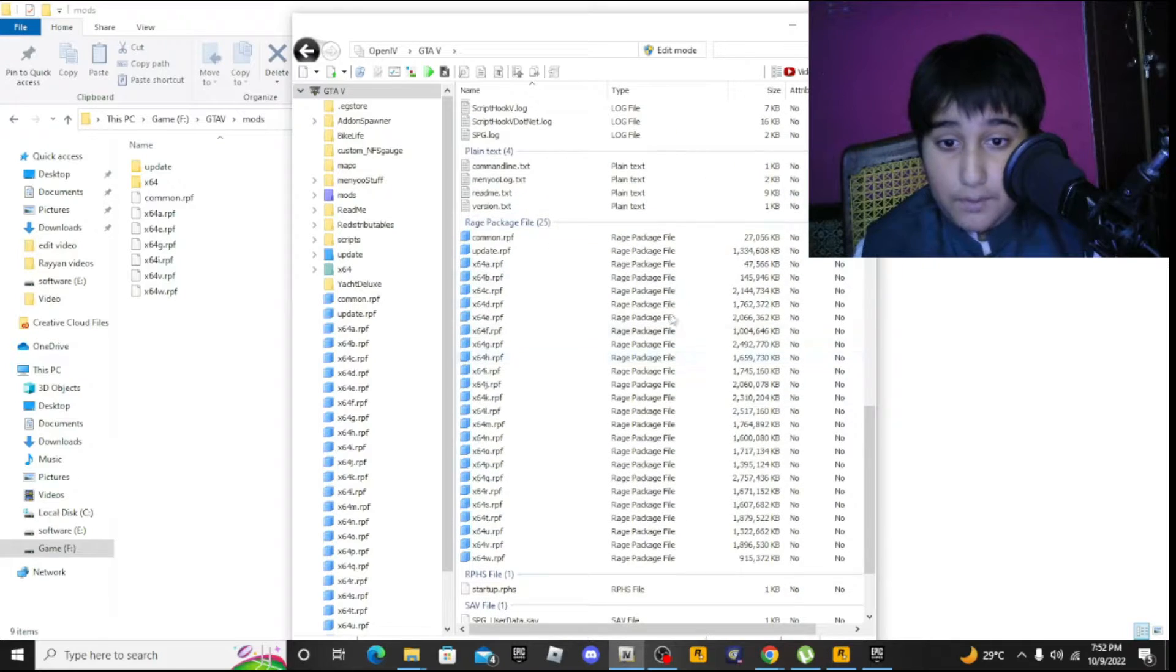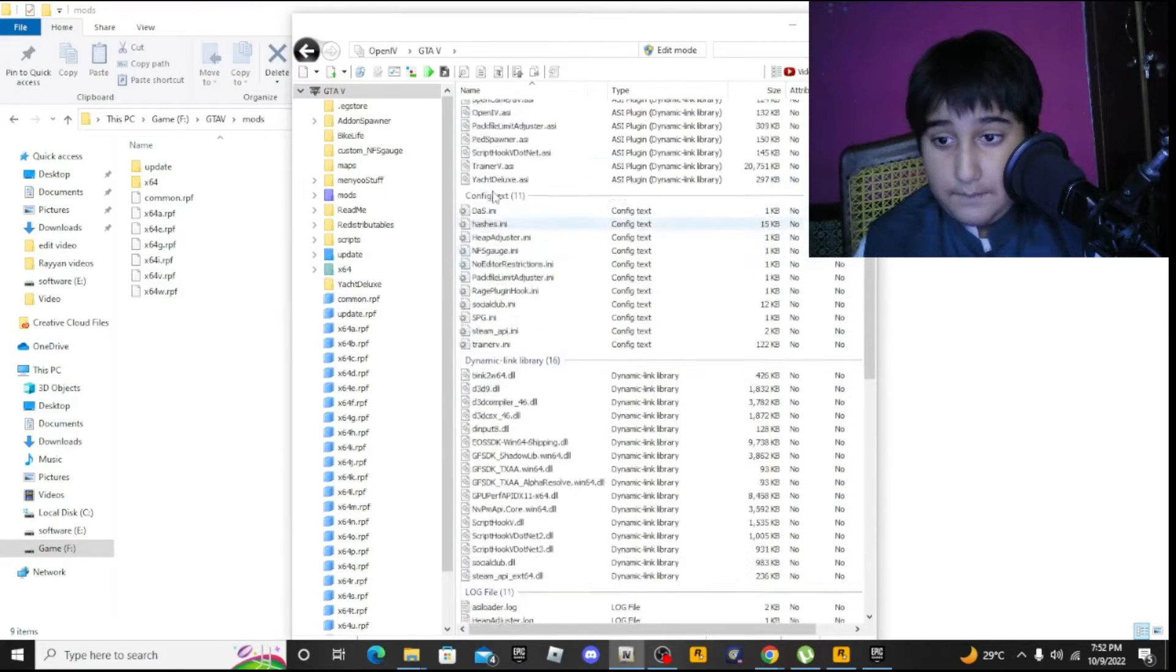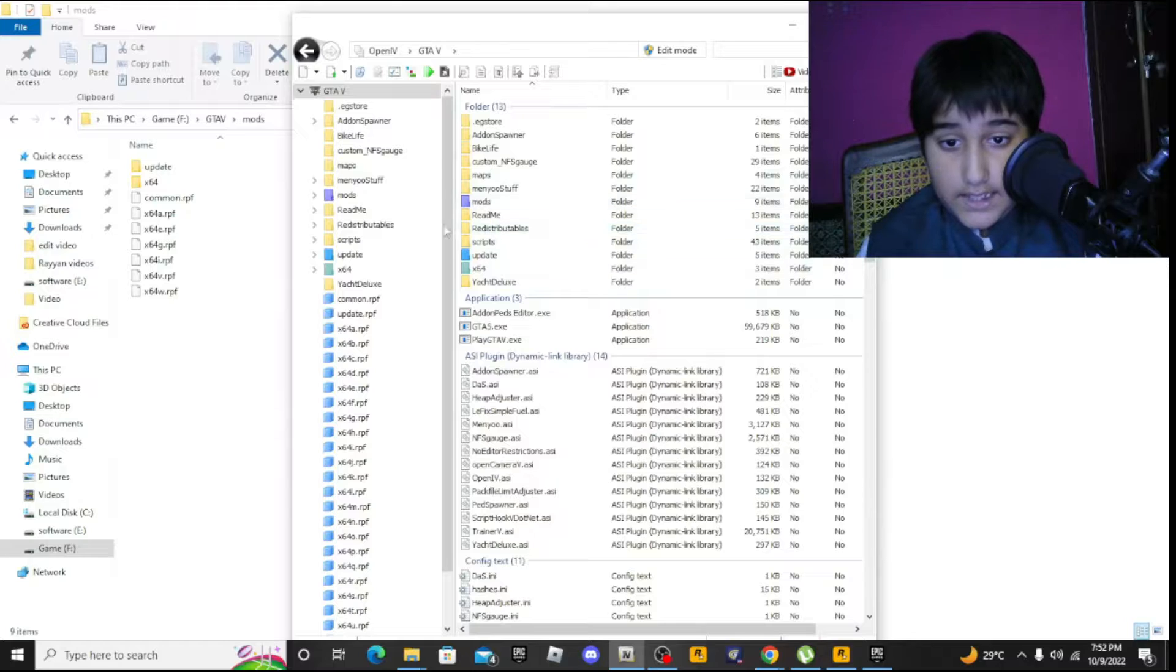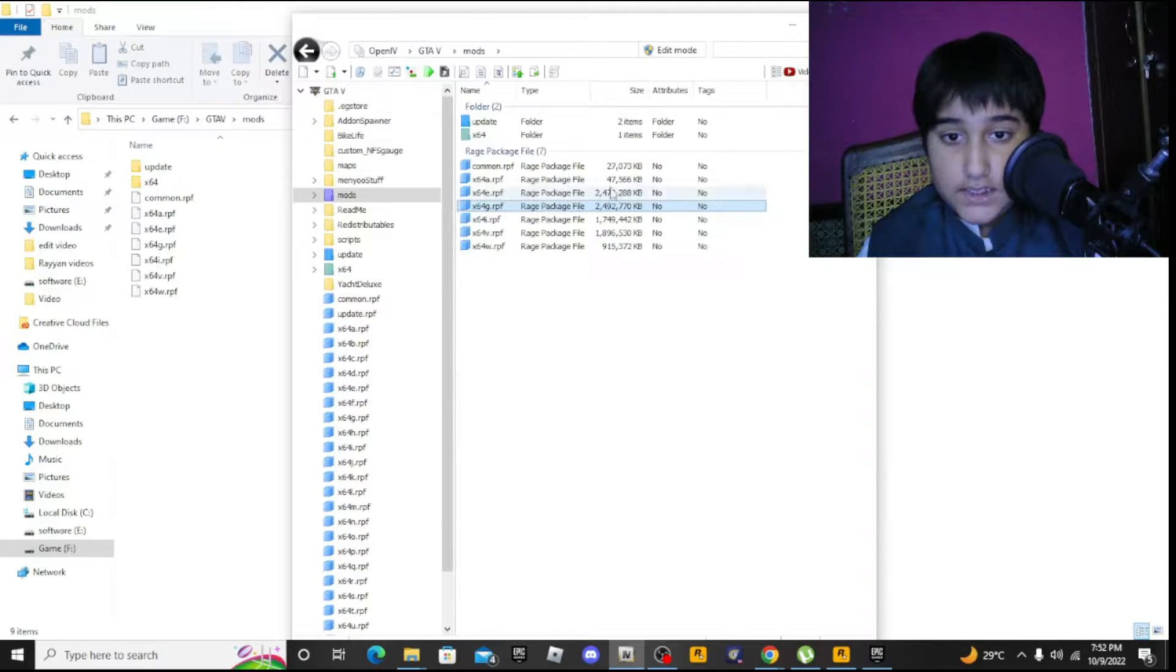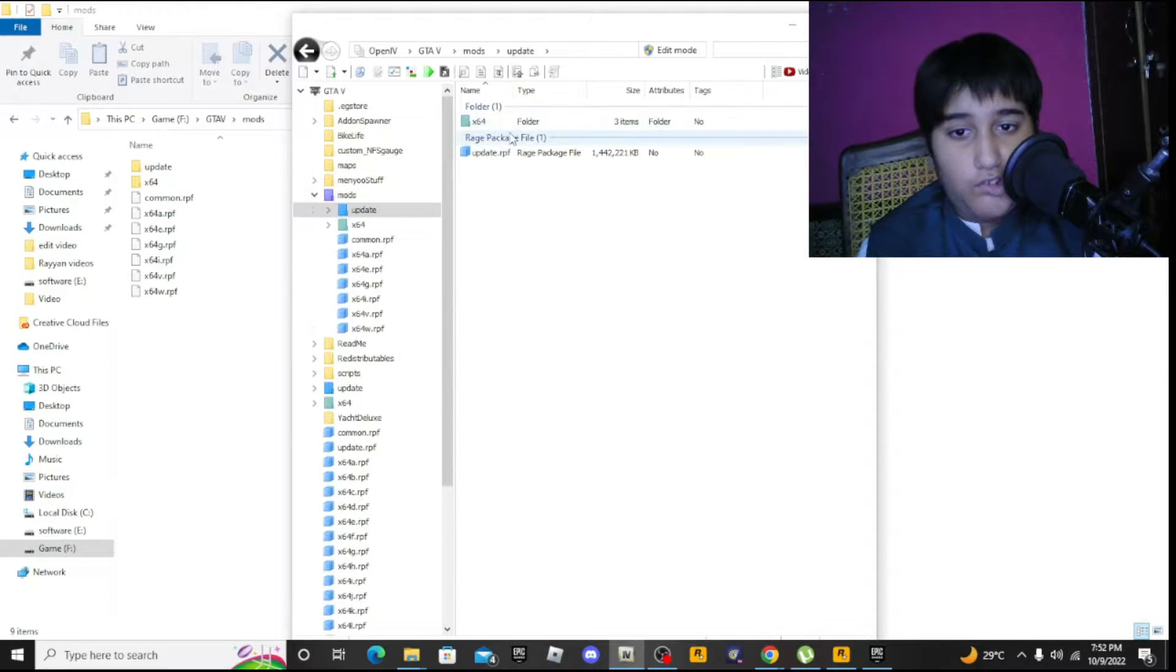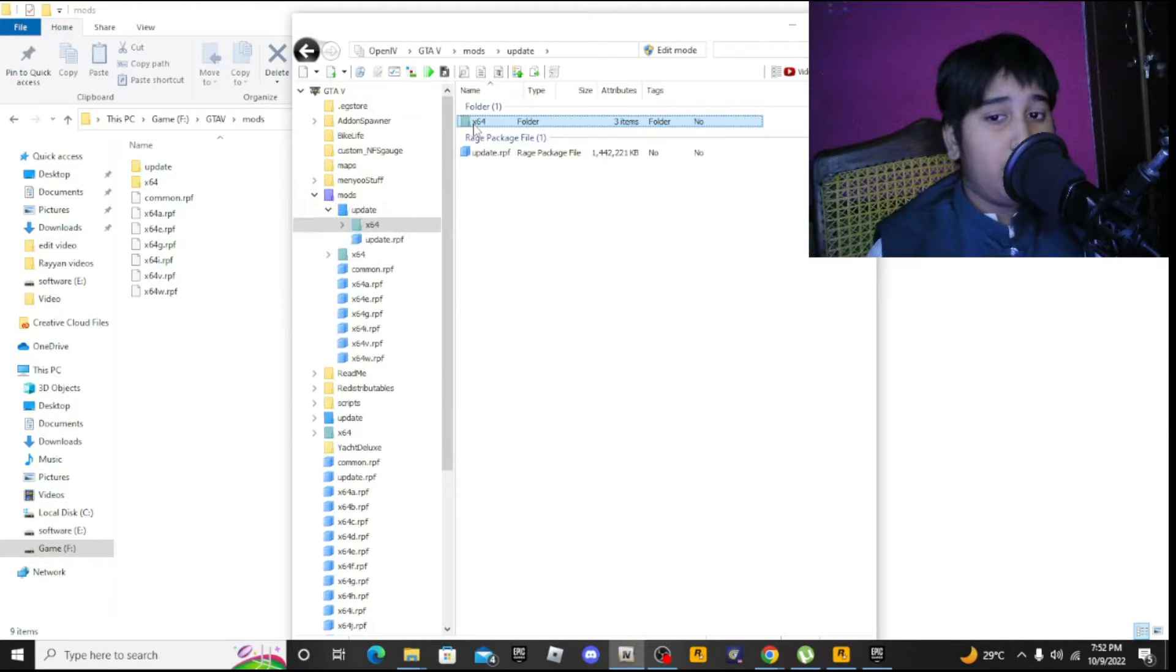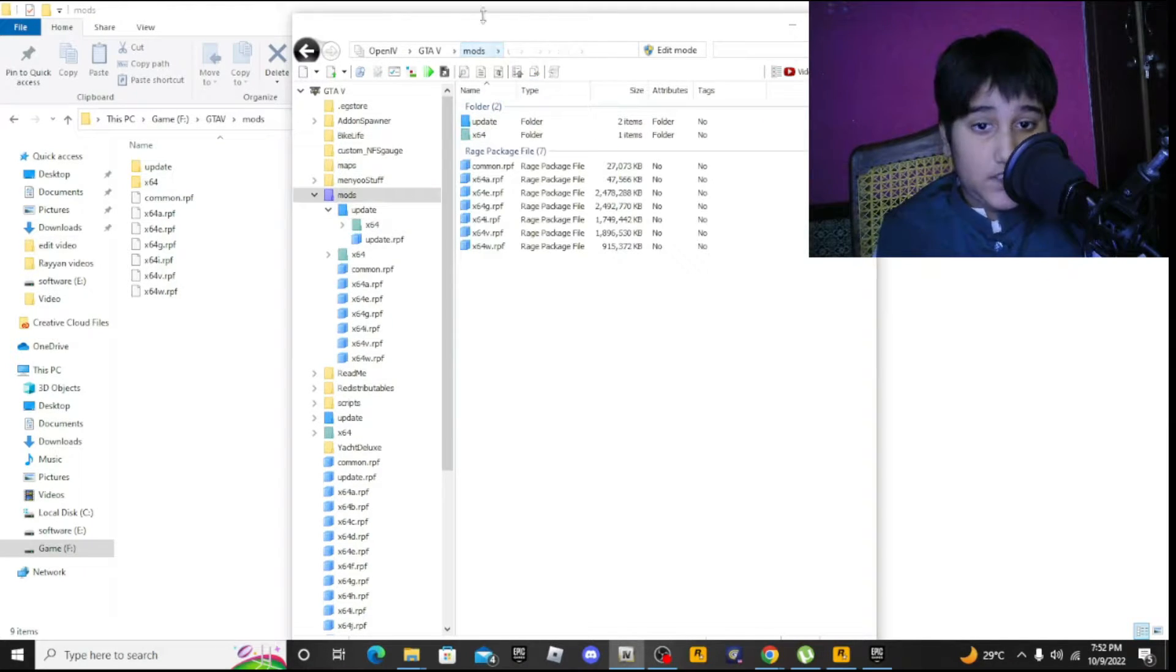Copy x64a.rpf, x64e.rpf, x64g.rpf, common.rpf, and the update folder. Then paste them in the mods folder and you're done with this. Now you can install any mod you want, but you need the paid version of OpenIV.